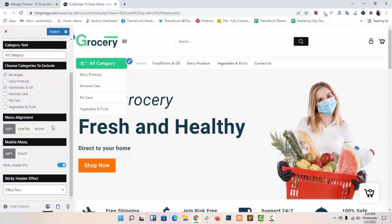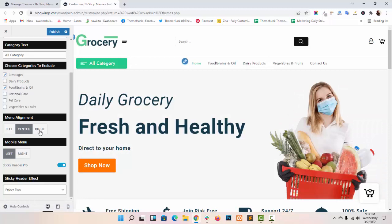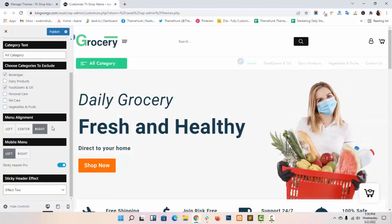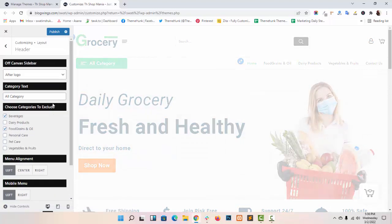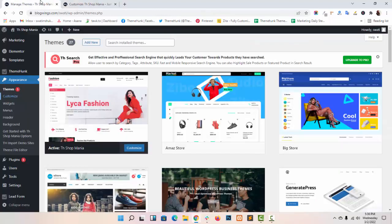Next option is menu alignment. You can align your menus from here. Let me tell you how you can add menu in your header. Go to your dashboard.